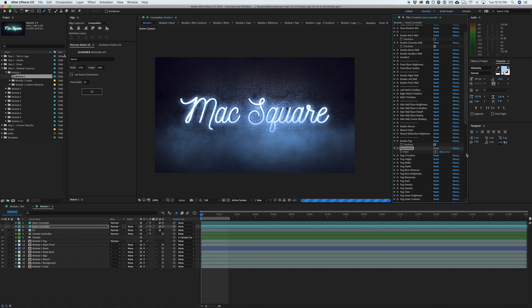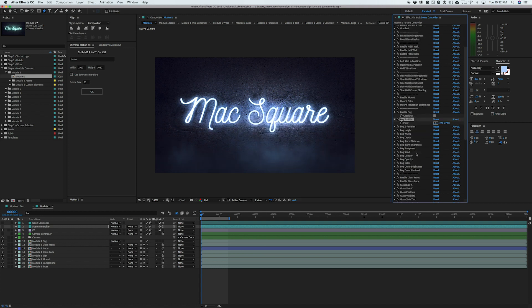So there's really a ton of settings I wouldn't overlook. Even with this one fog setting, we can control the width and the depth, the sharpness, the density, opacity, tons of different things. So I wouldn't overlook a lot of these settings. It's really worth messing around with the project.